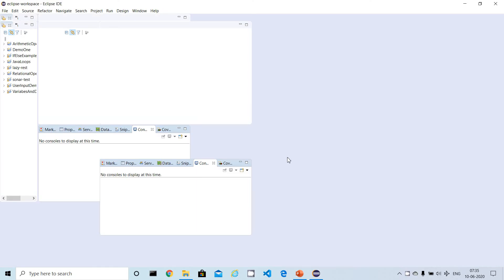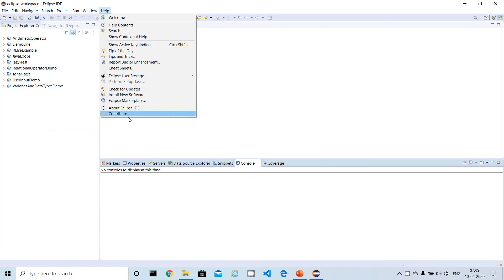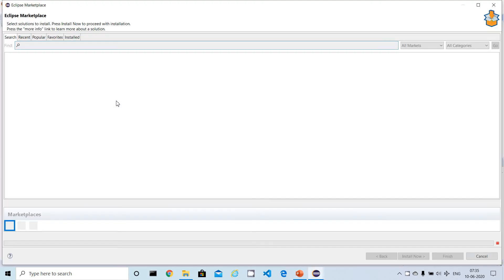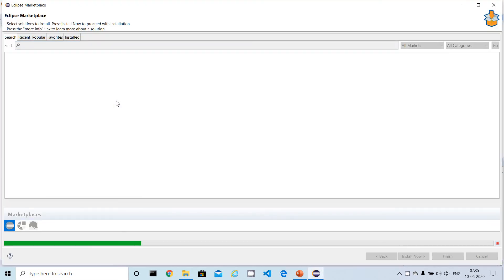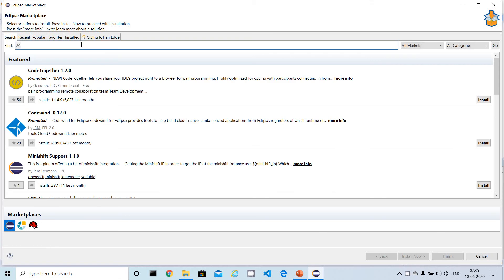Now that Eclipse is open, you can find the Help menu — the last menu in the menu bar. Click on the Help menu, then scroll down a bit and you'll see an option called Eclipse Marketplace. Click on it, and it will try to get the latest updates. You'll see a search panel.